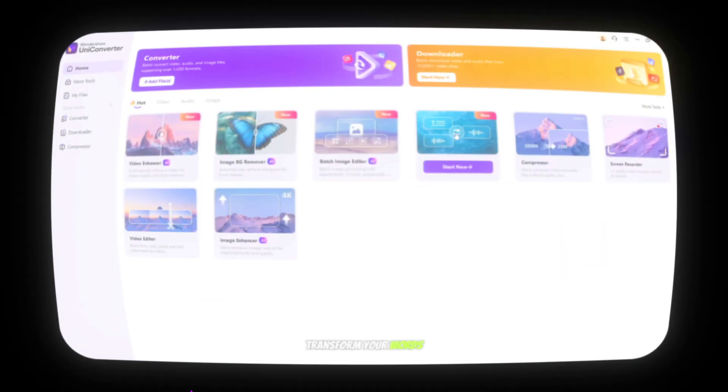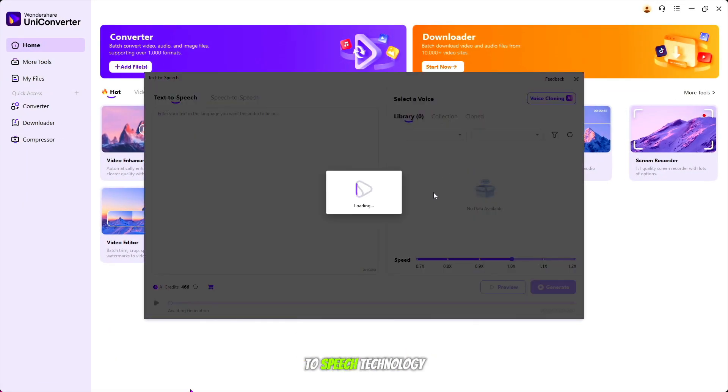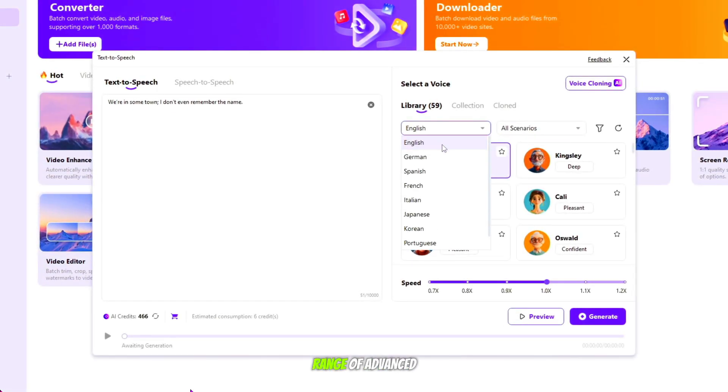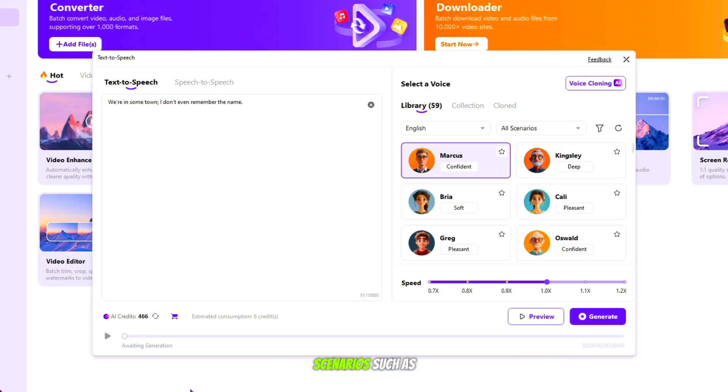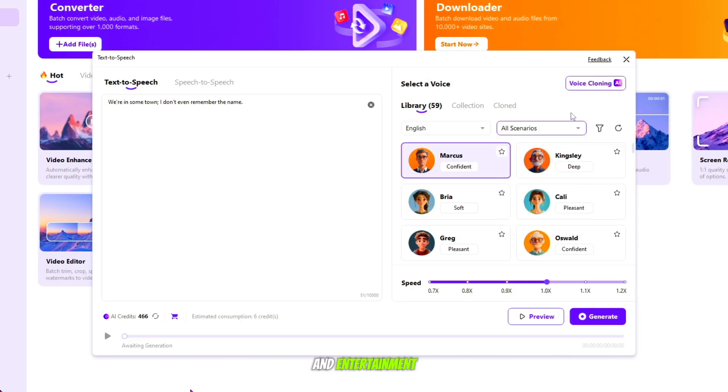Transform your words into powerful speech with our text-to-speech technology. Explore a wide range of advanced speech models in multiple languages, tailored for various scenarios such as advertising, education, social media, and entertainment.